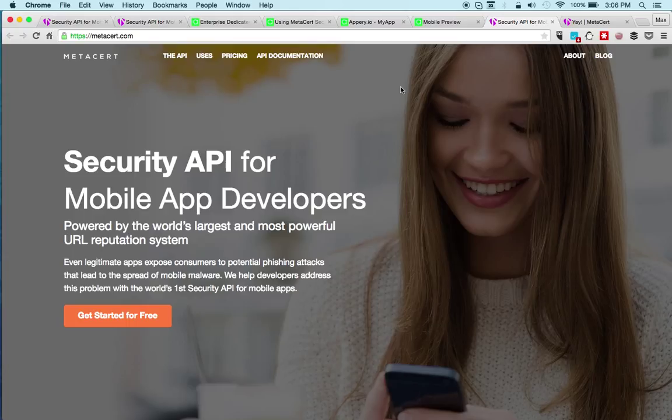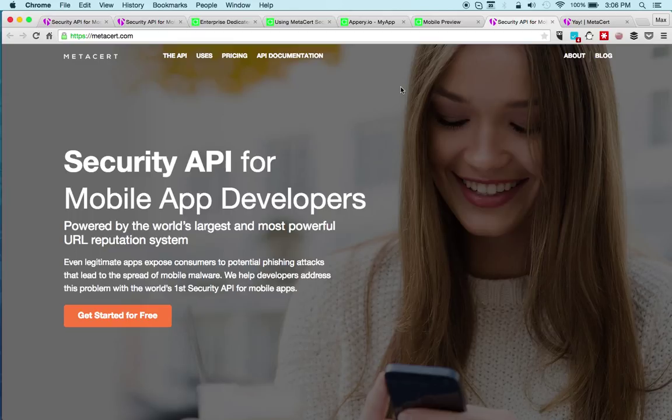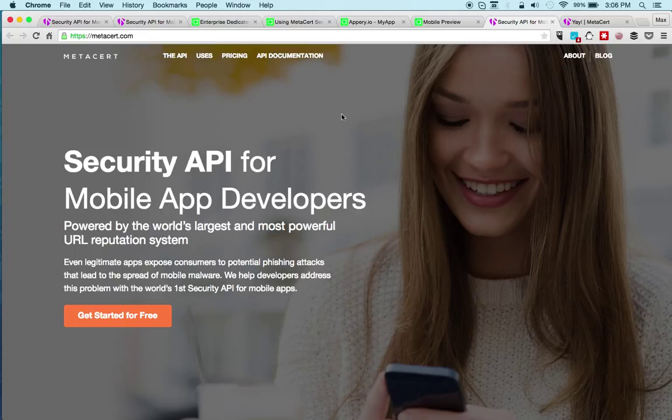For example, if you're sharing links with other users, you can always check to make sure nothing bad is being shared. Another example, if you're using an SMS API like Twilio, you can check before a link will be sent as a message.